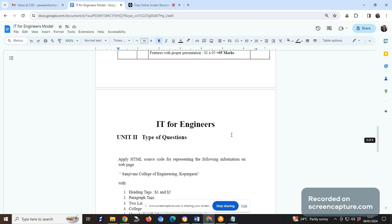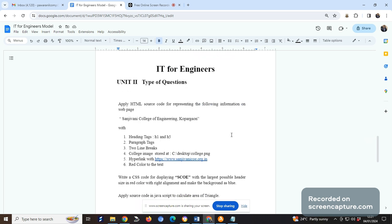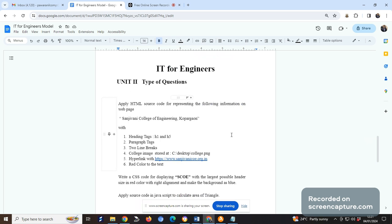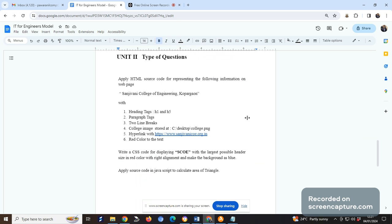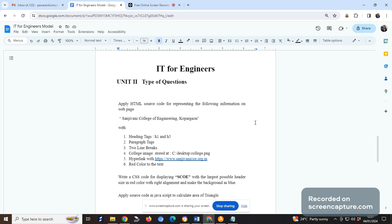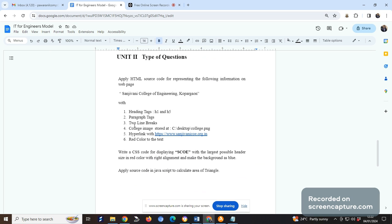Similarly for unit two - HTML, CSS, JS, or PHP - the questions would be like this format. These are sample questions. For HTML you may be asked to apply HTML source code for the following information. It's mentioned in the question for this particular information show how you will write it with different heading tags like H1 to H5, then paragraph tag, how to put two line breaks, how to put an apology image stored at particular address - you should know the image tag and source address, how to provide hyperlink, how to use red color text.